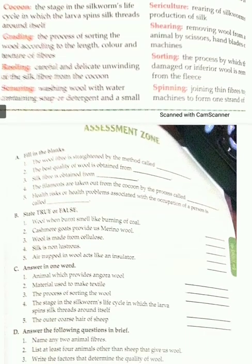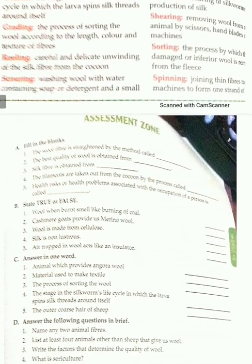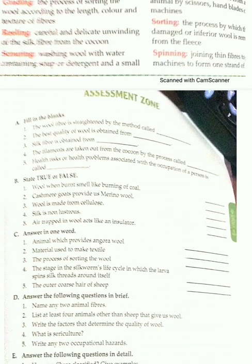Now today we are going to do your assignment zone. The first part is A — filling the blanks. The wool fiber is straightened by the method called carding. C-A-R-D-I-N-G.